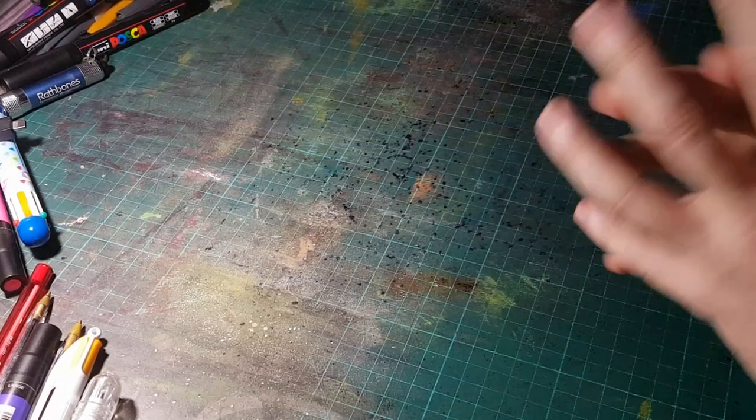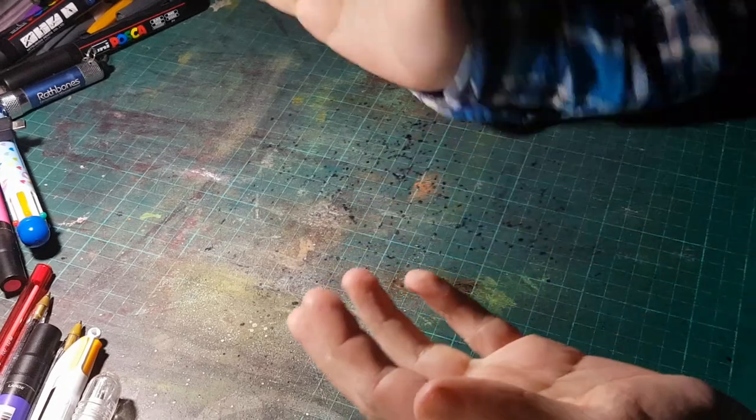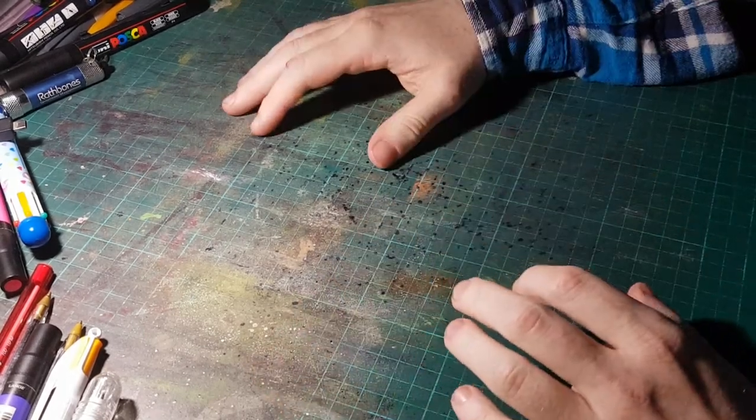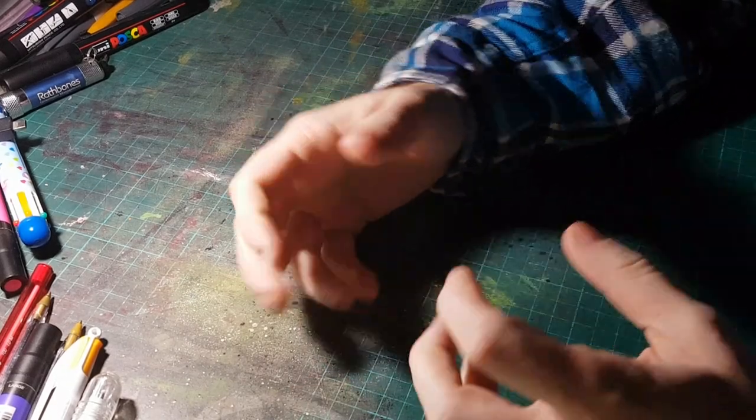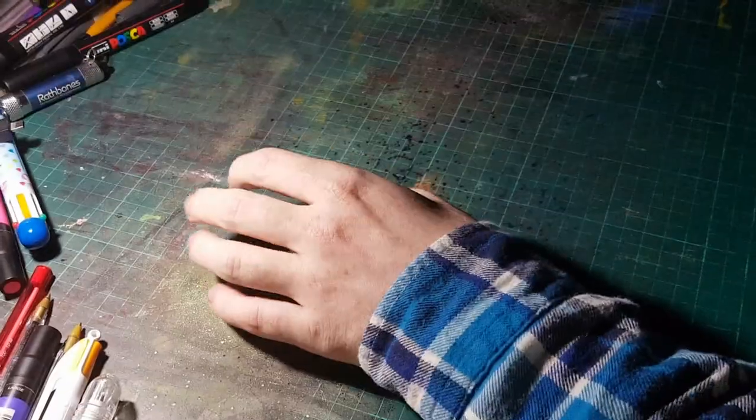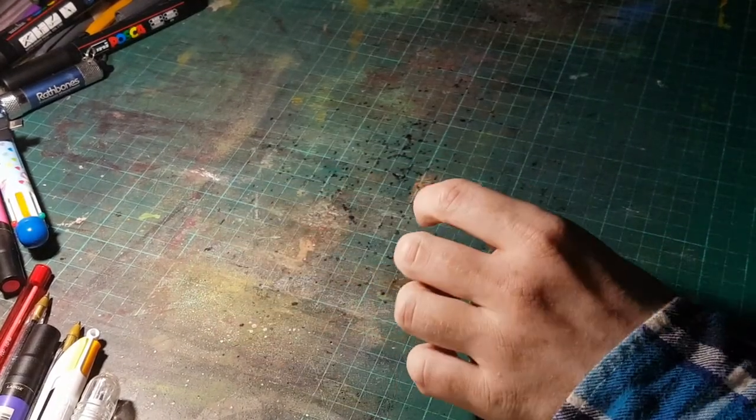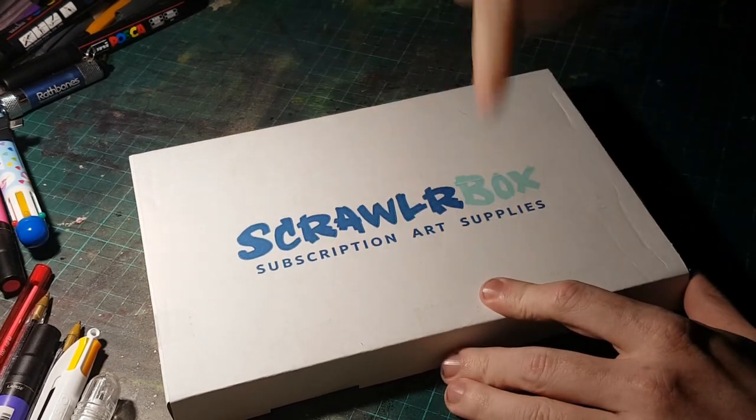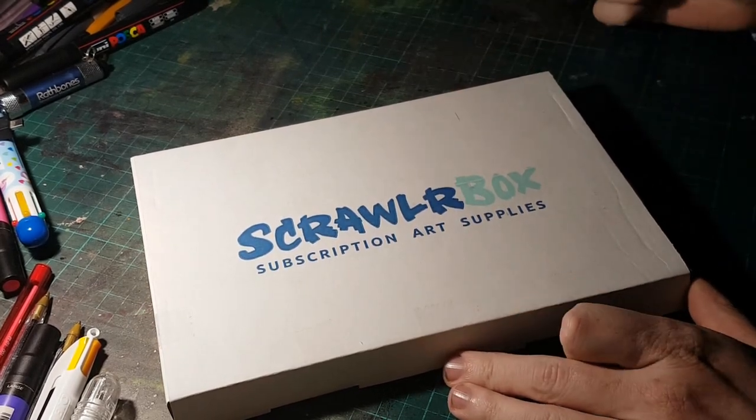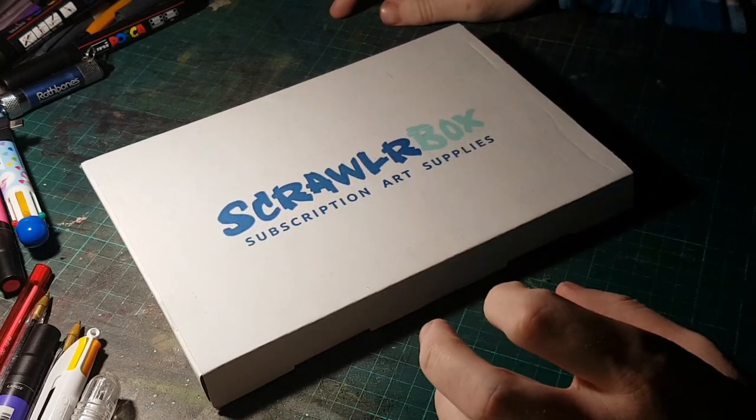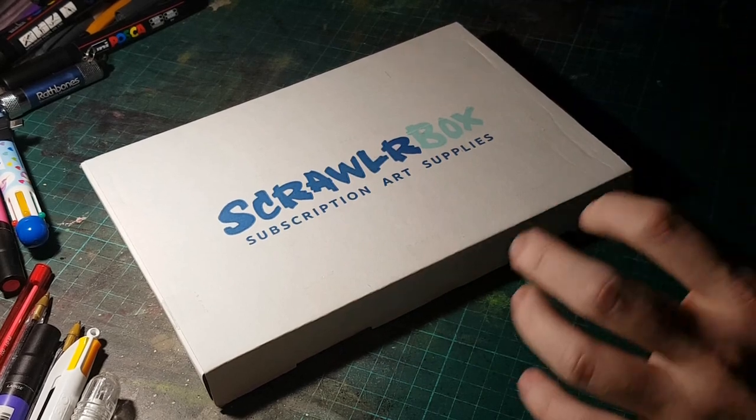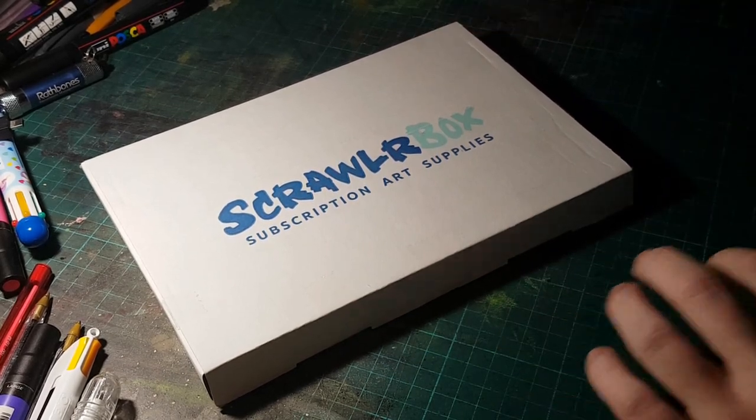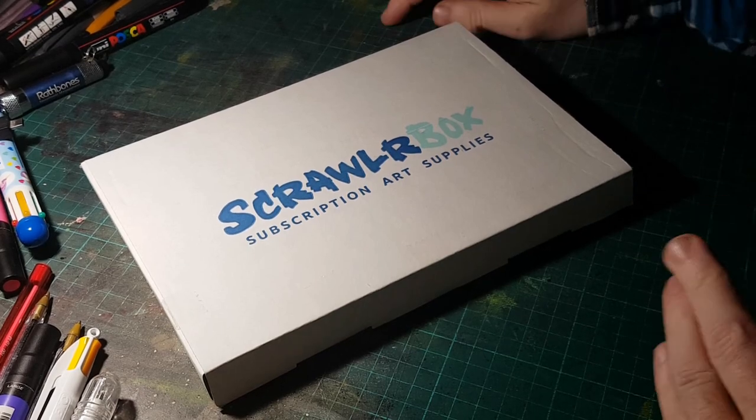So at the end of the competition, which I didn't win, the finalists were given a box, which I believe is part of a monthly subscription mystery box service called ScrawlrBox. It's a subscription art supplies box. So like a mystery box, like a loot crate sort of thing, but for art supplies. And I'm an artist, did you know I'm an artist, I draw and paint and piss on things.